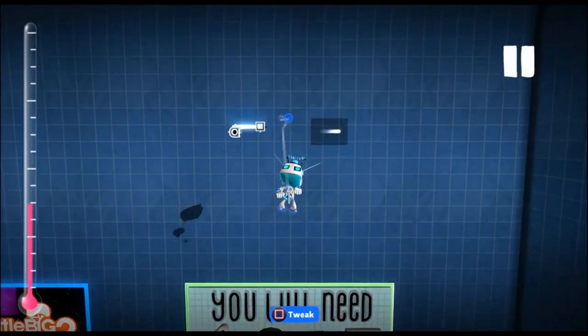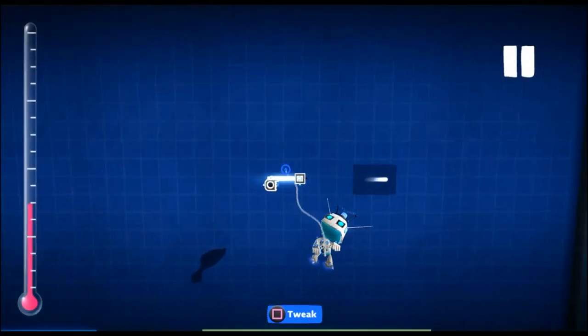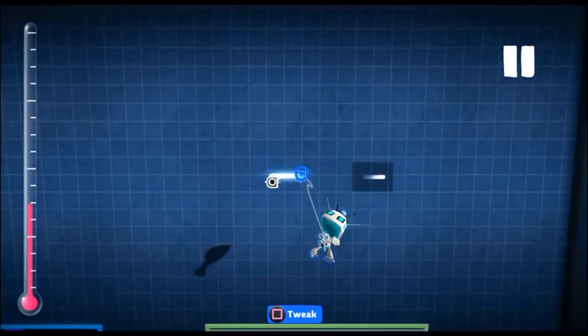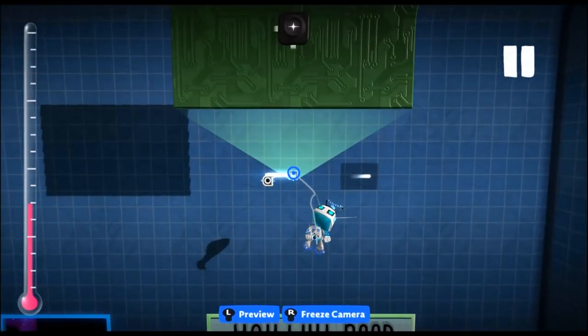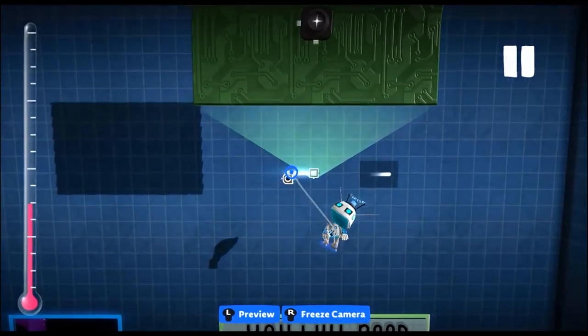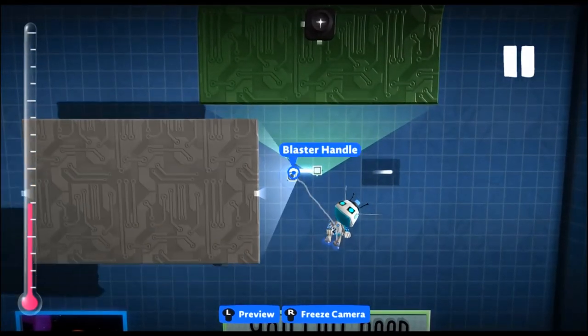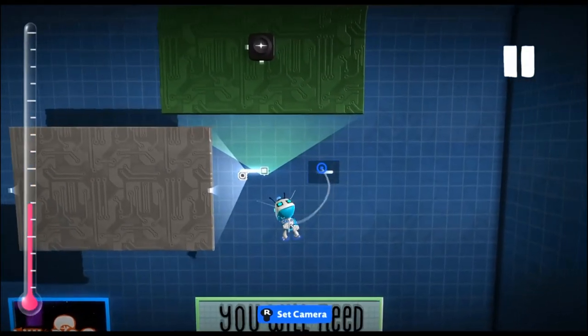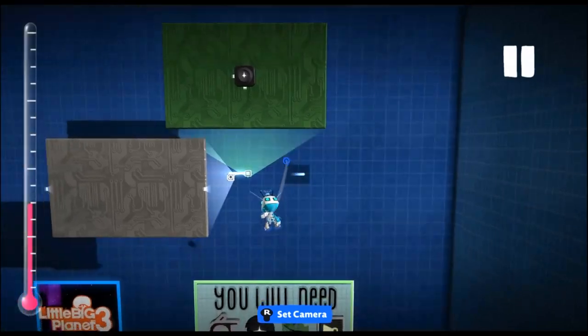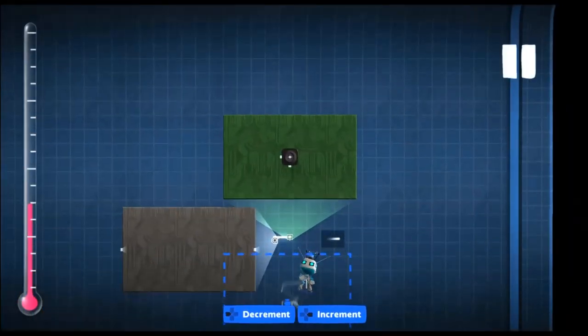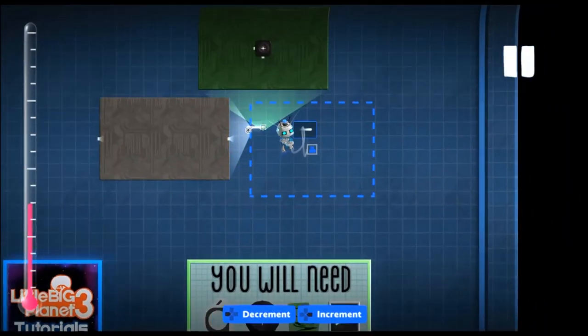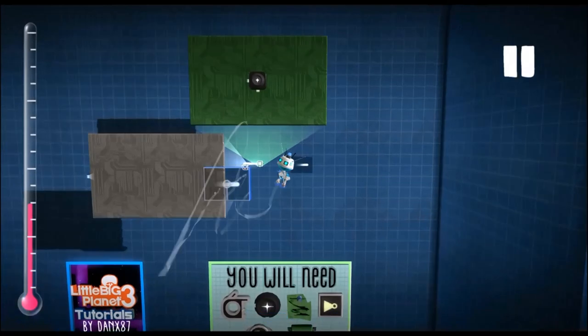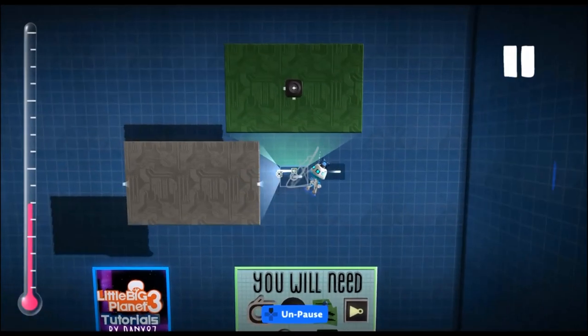So to start off with I have a very basic gun. It has a blaster handle and a microchip at the end which has the emitter in it. Then I have a piece of sticker panel material with my bullet on it. So I'm going to take that bullet and emit it out of the emitter.